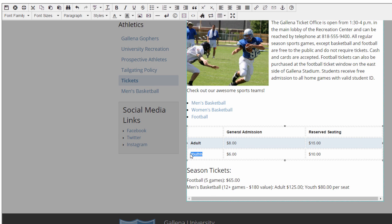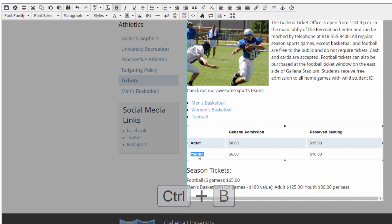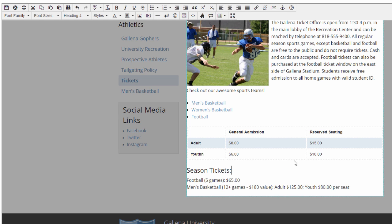And perfect. Alright, that's great right there. Now, I can do a lot of stuff when it comes to tables here in OU Campus, but I'm just going to cover the basics here.